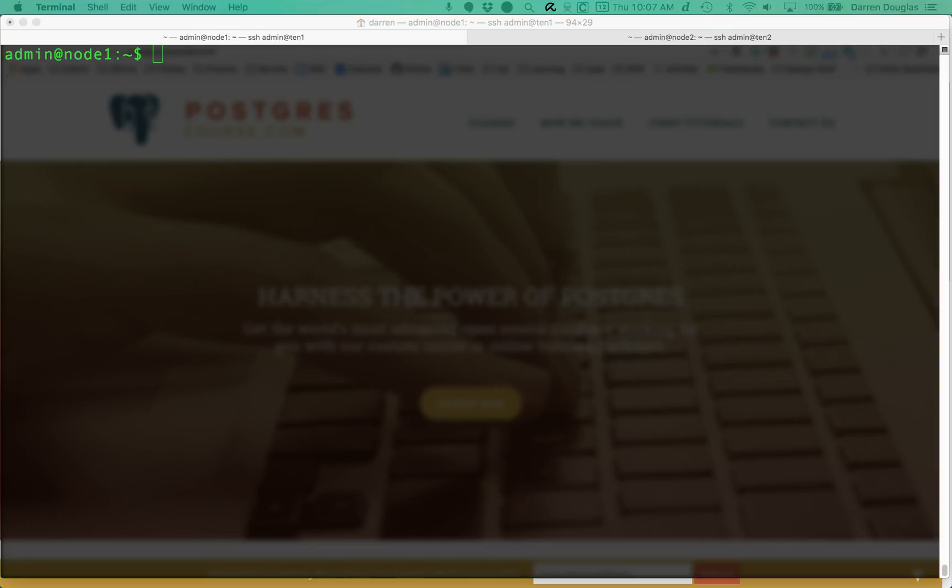Hi, this is Darren from PostgresCourse.com. Today I'm going to do a quick demo of logical replication.